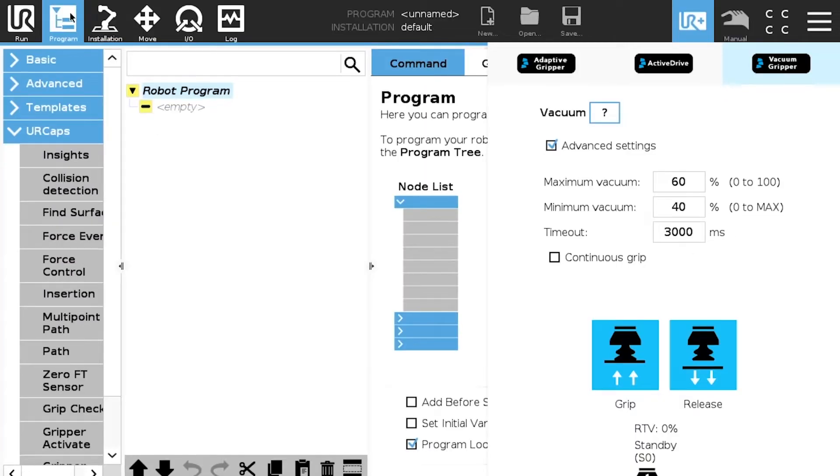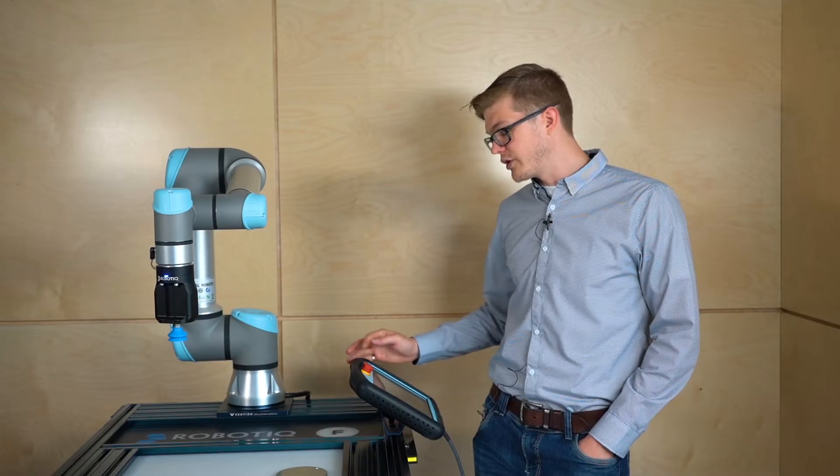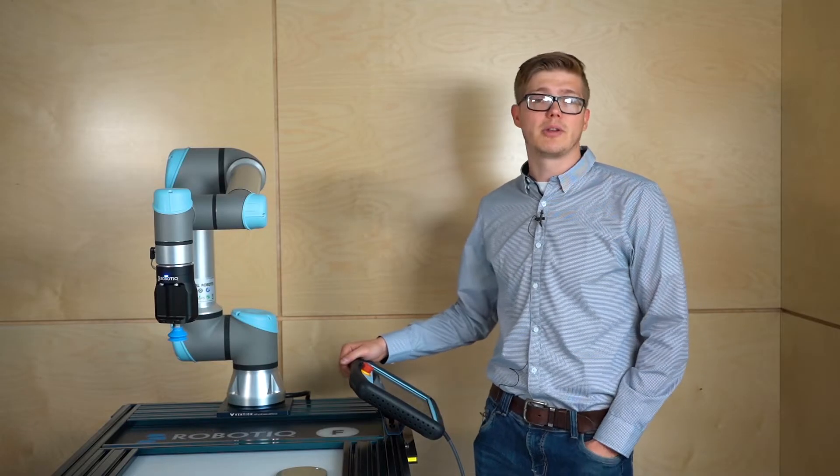UR toolbar, again the same thing as the active drive and the two finger gripper. So we have a toolbar here to use with different parameters. Basically we can test what we have to do. We have the grip, we have the release. We have an automated mode, automatic mode.